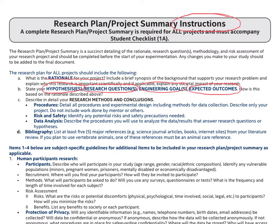Next, the student will identify a step-by-step detailed procedure of how to implement the experiment and ultimately gather the data that is required. He or she will then identify all the risks and safety procedures that need to be taken care of when performing the experiment. Lastly, the student will also identify and specify how the data will be analyzed.